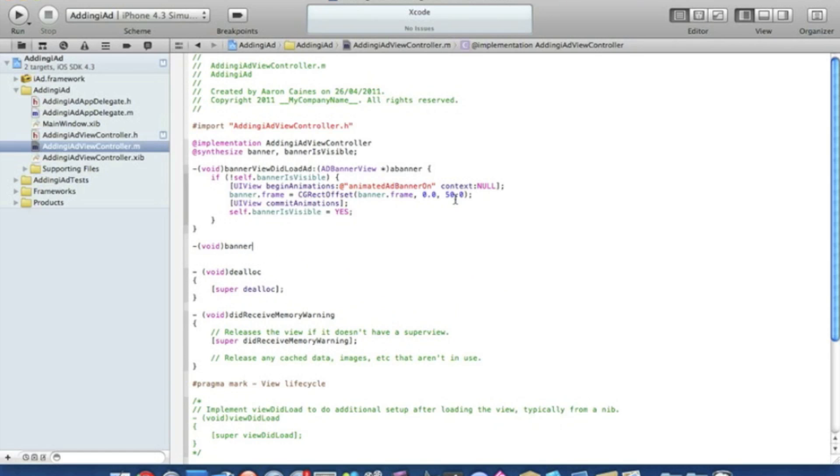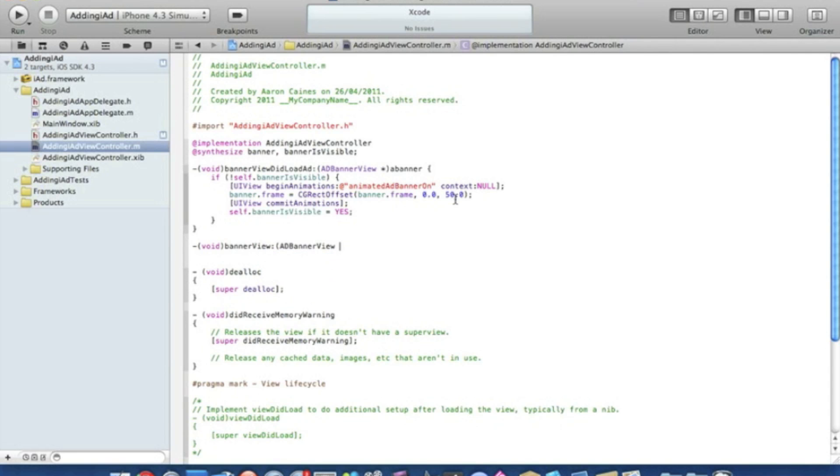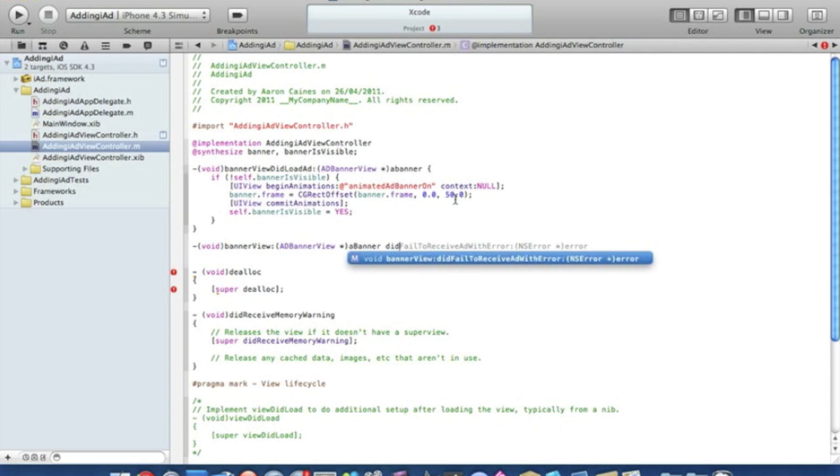Bracket ADBannerView space asterisk bracket then a banner and didFailToReceiveAdWithError.